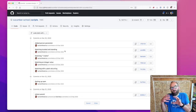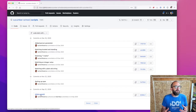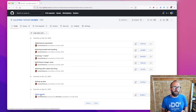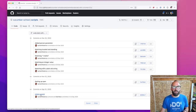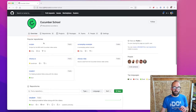But getting hold of this initial commit, which is the start point of the episode if you want to follow along, involves a little bit of quite complicated Git commands. So in order to make it simple for you, we've written a little script to help.